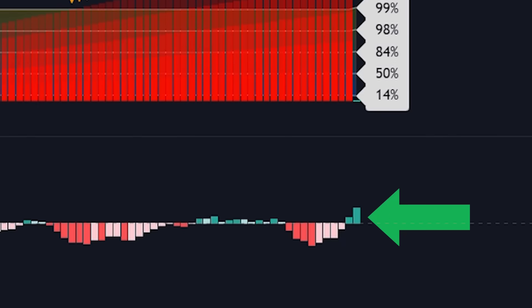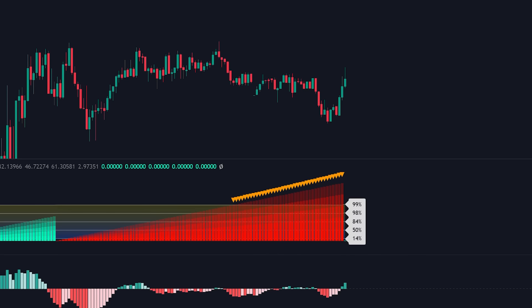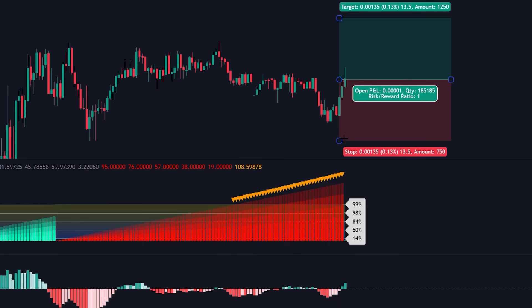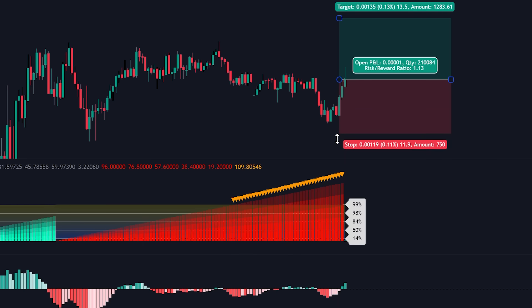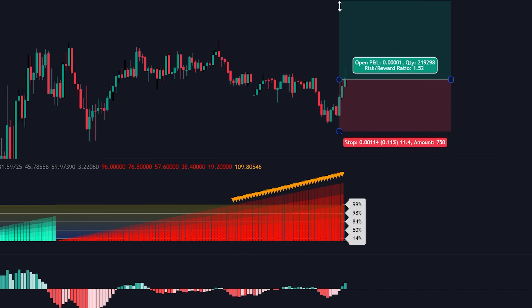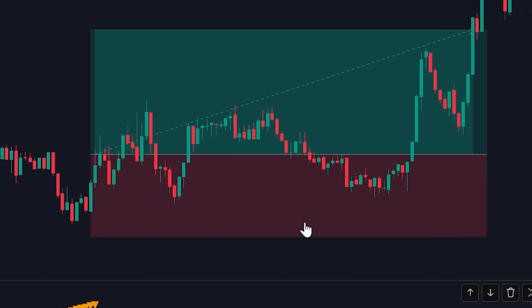The final condition involves confirming bullish momentum using the MACD — look at the most recent histogram bar on the MACD and ensure it's also showing green, indicating sufficient upward momentum to support your trade. When you have green signals across all three elements — the chart candle, the trend reversal indicator, and the MACD — that's your entry signal for a long position. Place your stop loss under the recent swing low, target a 1 to 1.5 risk-reward ratio, and let the statistical probability work in your favor.